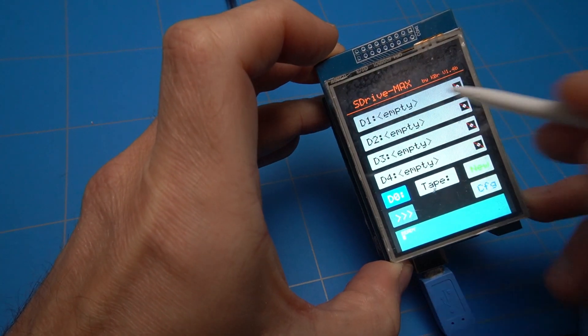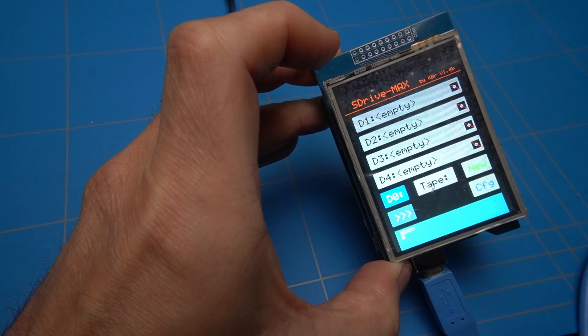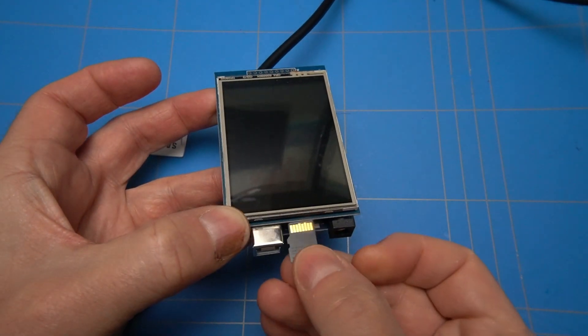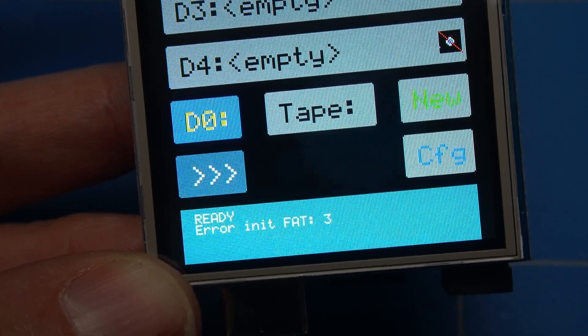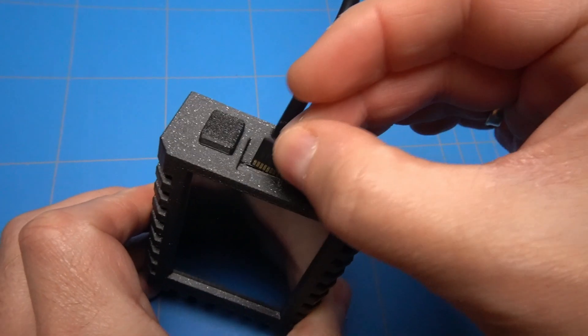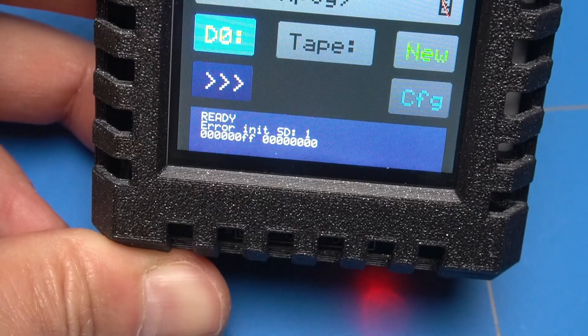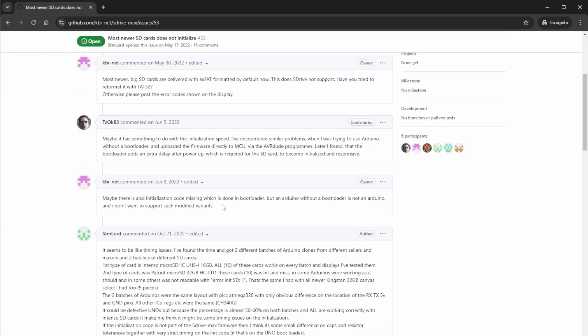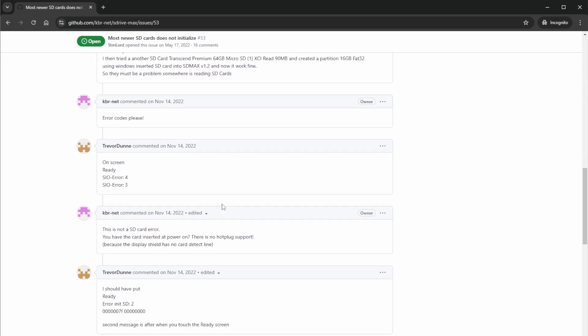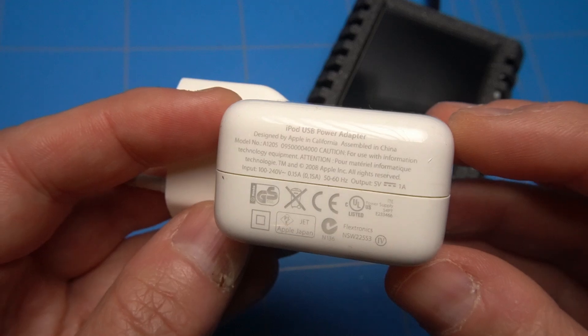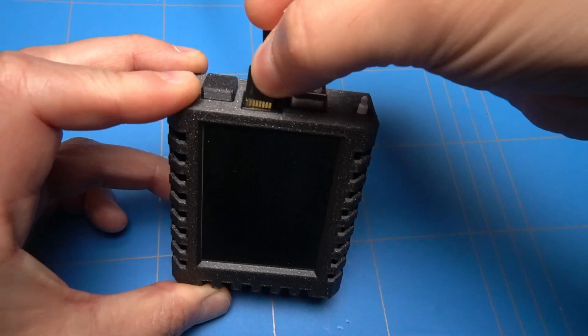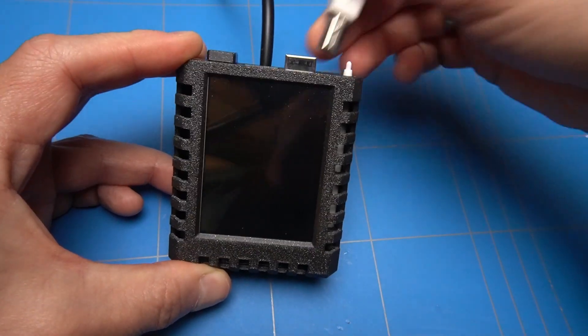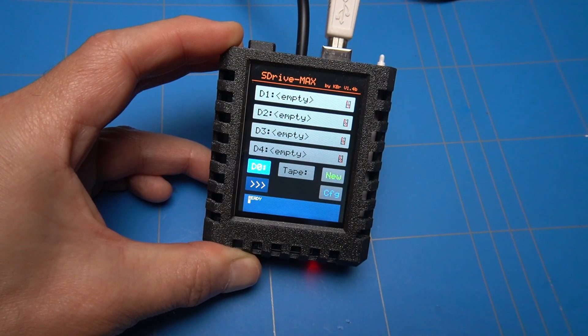Now it's time to prepare an SD card for Atari disk or cassette tape images. The S-Drive Max supports SD cards up to 32 GB. Using a larger card will result in this error. However, when I formatted this 16 GB SD card as FAT32, as mentioned in the instructions, it gave me another error. A search inside the issue of the S-Drive Max repository yielded that most new SD cards don't initialize well. It seems that there is no solution to this problem as of yet, but I have noticed that when you power the S-Drive Max using a 1A USB power adapter, like this one from Apple, it does not give me any errors. Directly connecting to a USB port on the computer also does not show any errors. So it may have to do something with the power supply.